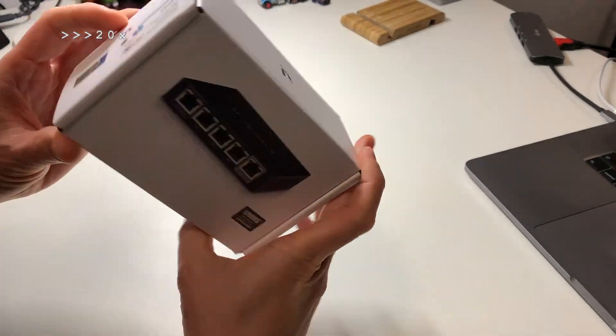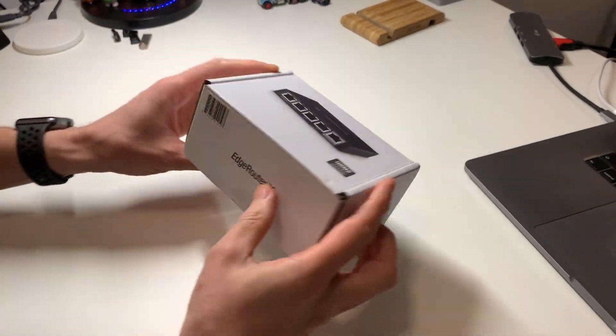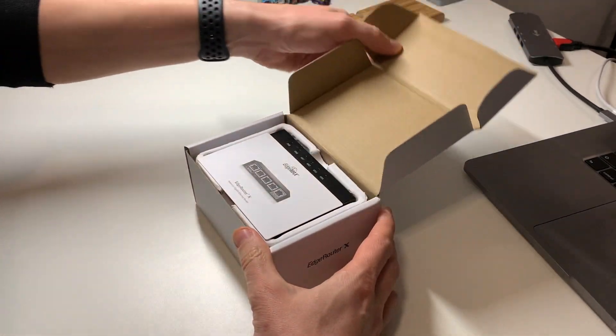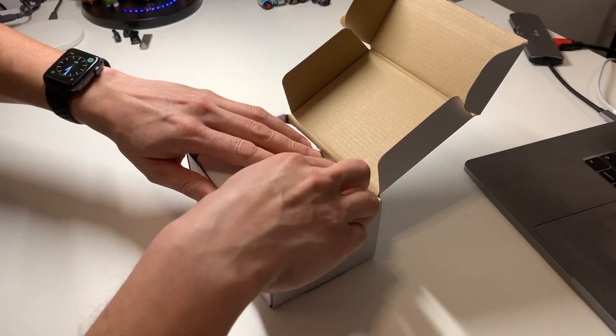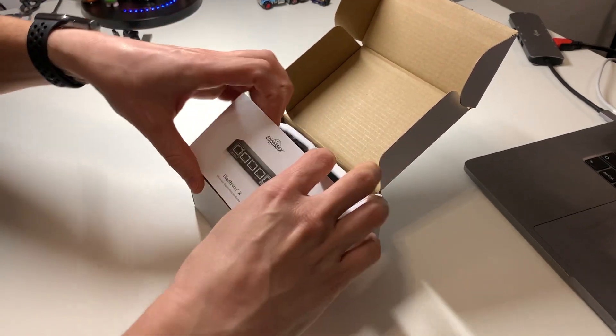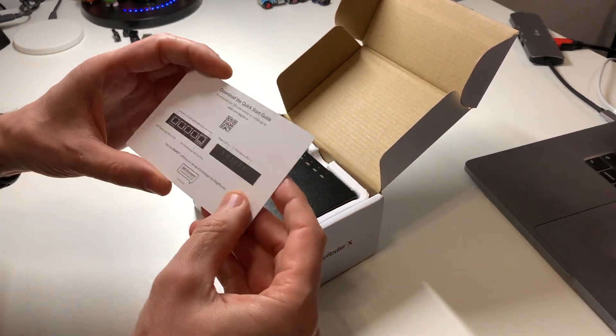Hi, what we have here? Ubiquiti Edge Router X, a small line of server. The box content is simple.